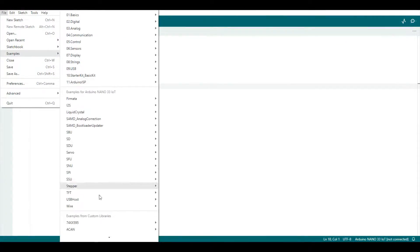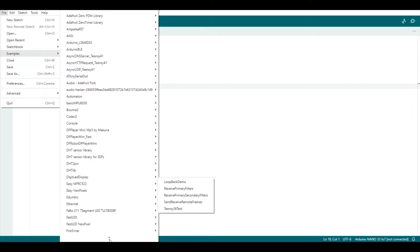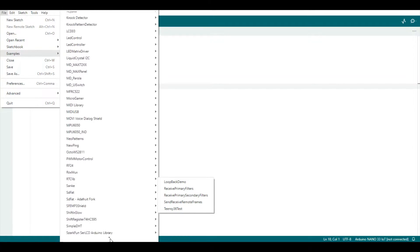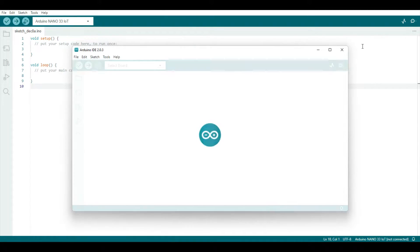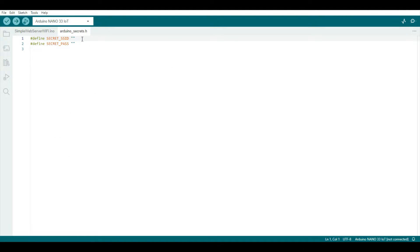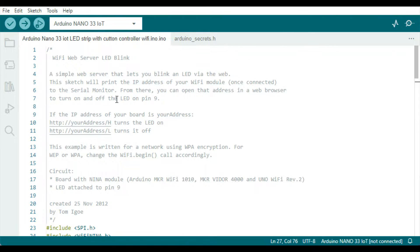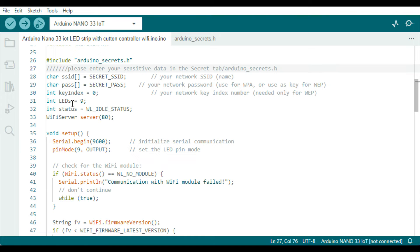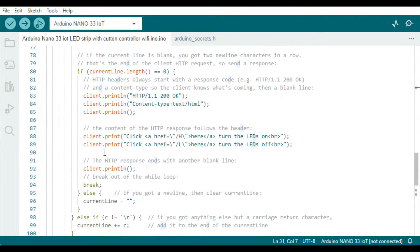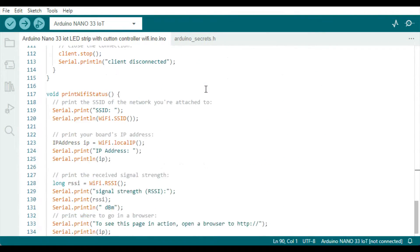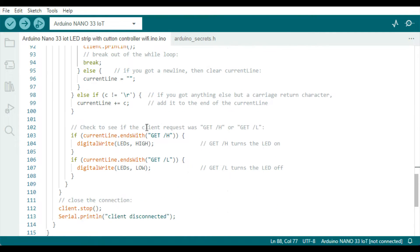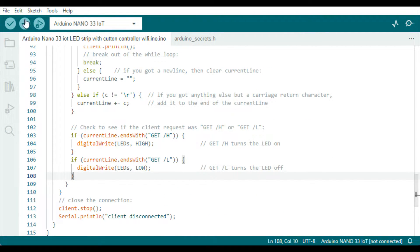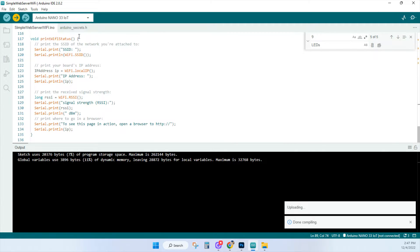Much like we did with the MP3 player in the previous video. In order to do this we just go to the WiFi Nina library, open the simple web server WiFi code, and load that onto our board. Add your WiFi name and password to the Arduino secrets tab. On line 31 I named pin 9 LEDs. On line 88 and 89 I changed the HTML to say turn the LEDs on, turn the LEDs off. Make sure line 104 and 107 say LEDs high and LEDs low. Now click upload to install the code onto your Arduino.